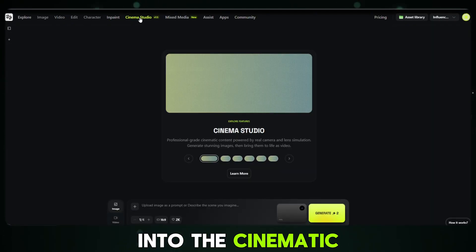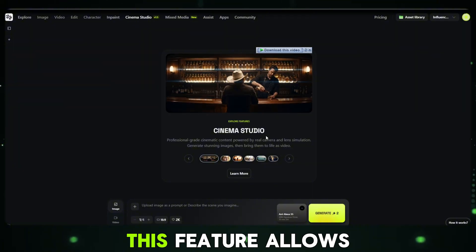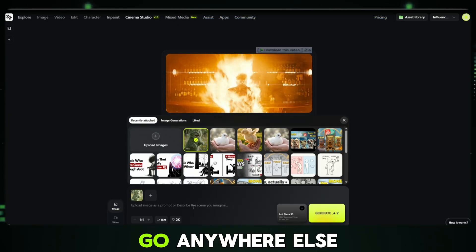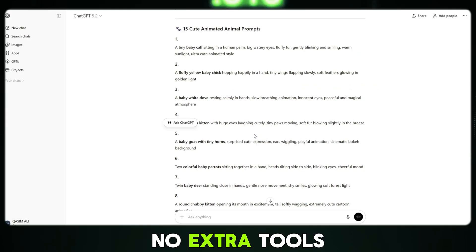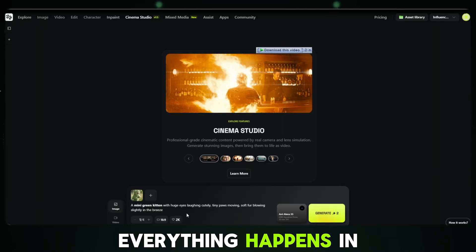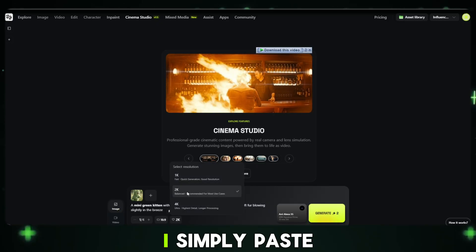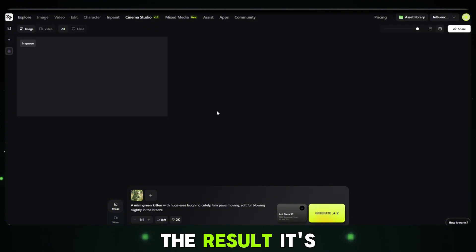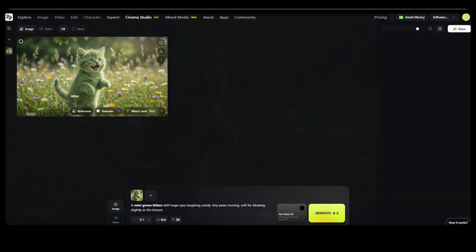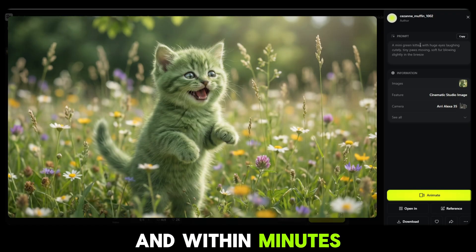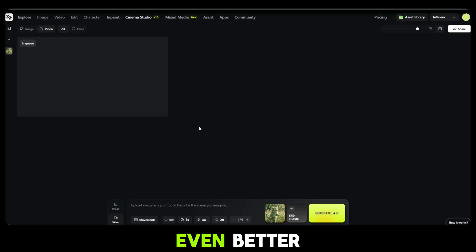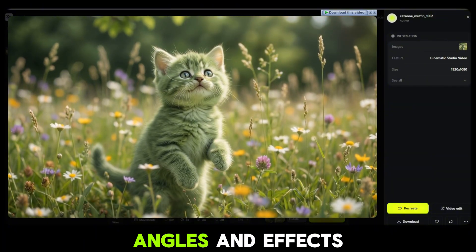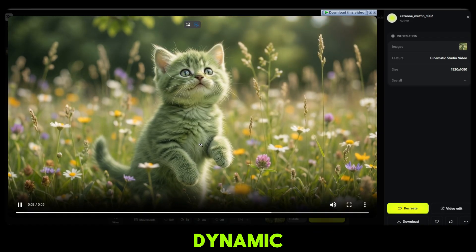Now I move into the Cinematic Studio, and this is where everything comes together. This feature allows you to generate both images and videos in one single place — no switching apps, no extra tools, and no complicated workflows. Everything happens in one window with one prompt. I simply paste the prompt, and first the AI generates a high quality image. Just look at the result — it's clean, cinematic and visually stunning. After that, I click on animate, and within minutes the video version is ready. You can also choose different cinematic camera movement styles, angles and effects to make your videos look more dynamic and professional.